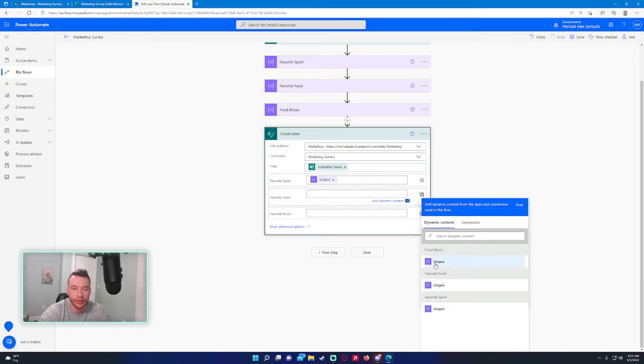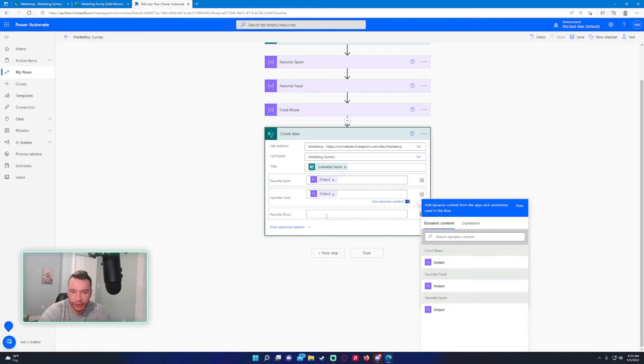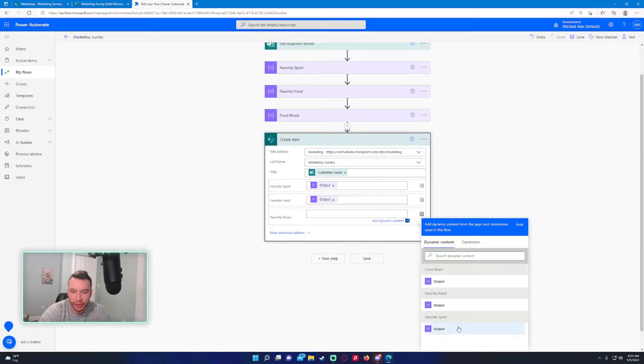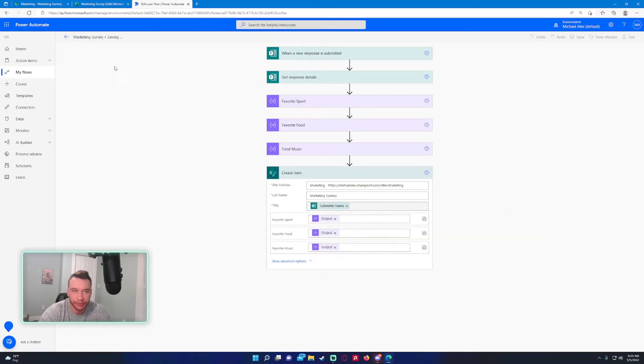As you can see, we have our three outputs down below. This one's favorite food, this one's favorite music. Let's go ahead and press save.